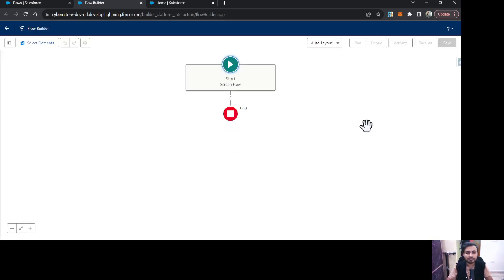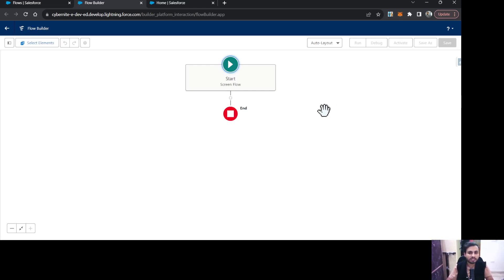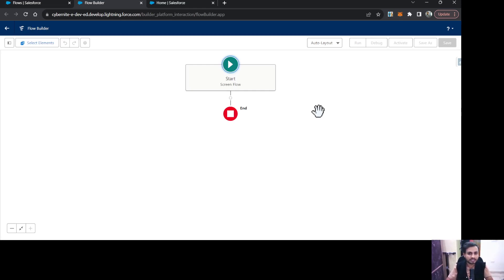Let me explain the scenario I am going to build. I have an object called Product in which product name and product price are fields. I'm going to create two sliders on a screen — one slider will be for the quantity you want to select for that product, and another for the discount percentage you want to give on that product. For quantity, the range will be zero to one hundred, and for discount similarly zero to one hundred percent. The price calculation will multiply the number of quantities by the product price and then apply the discount.